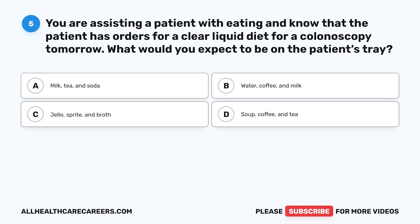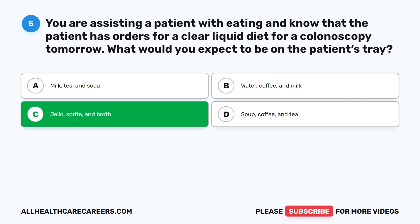Question 5. You are assisting a patient with eating and know that the patient has orders for a clear liquid diet for a colonoscopy tomorrow. What would you expect to be on the patient's tray? A. Milk, tea, and soda. B. Water, coffee, and milk. C. Jell-O, Sprite, and broth. D. Soup, coffee, and tea. The correct answer is C: Jell-O, Sprite, and broth.